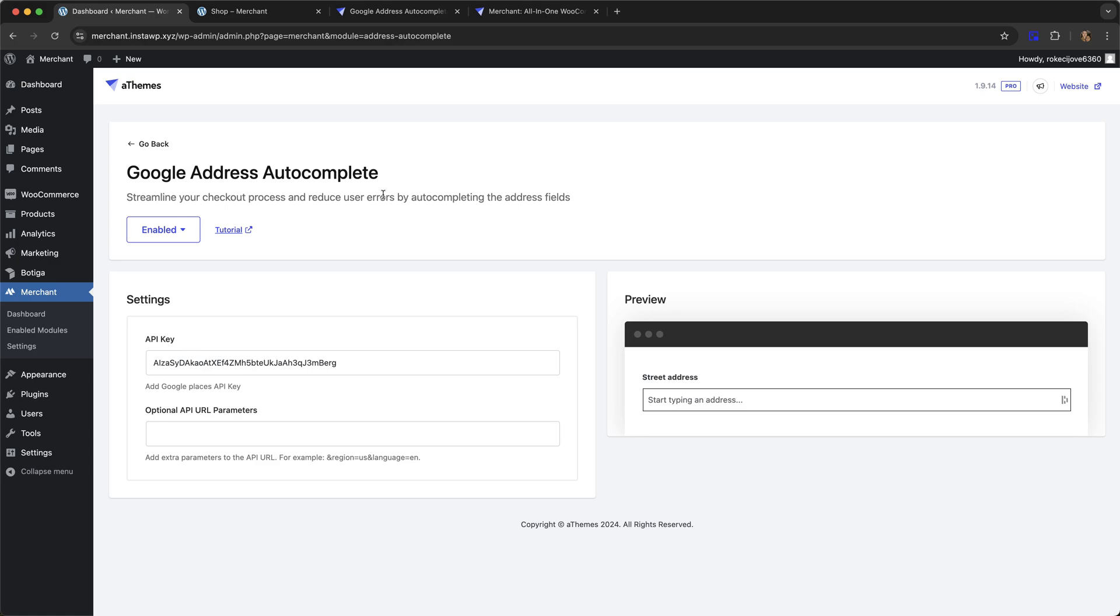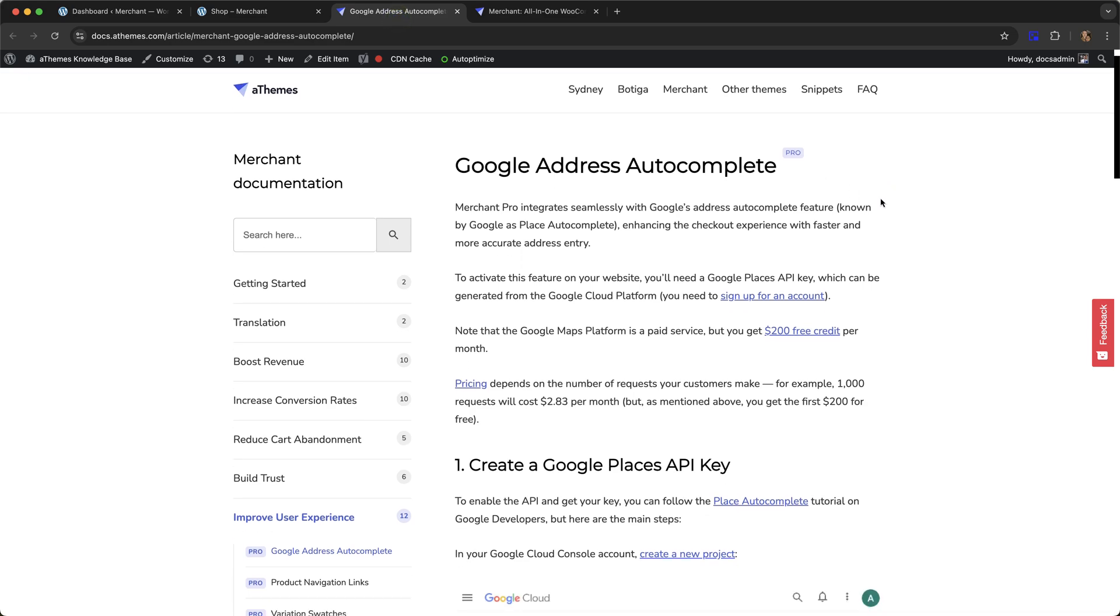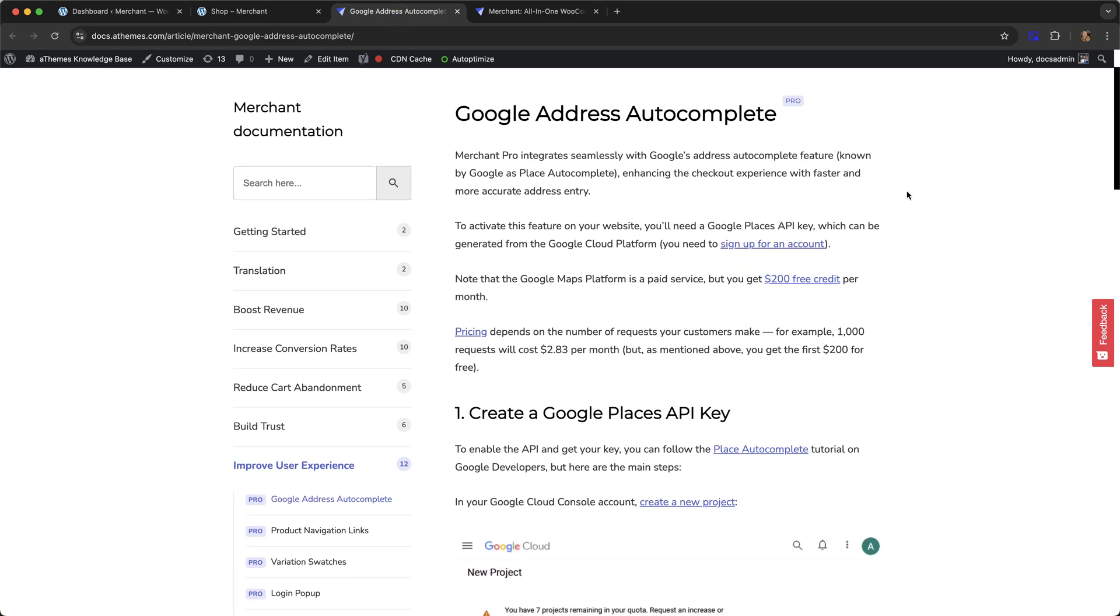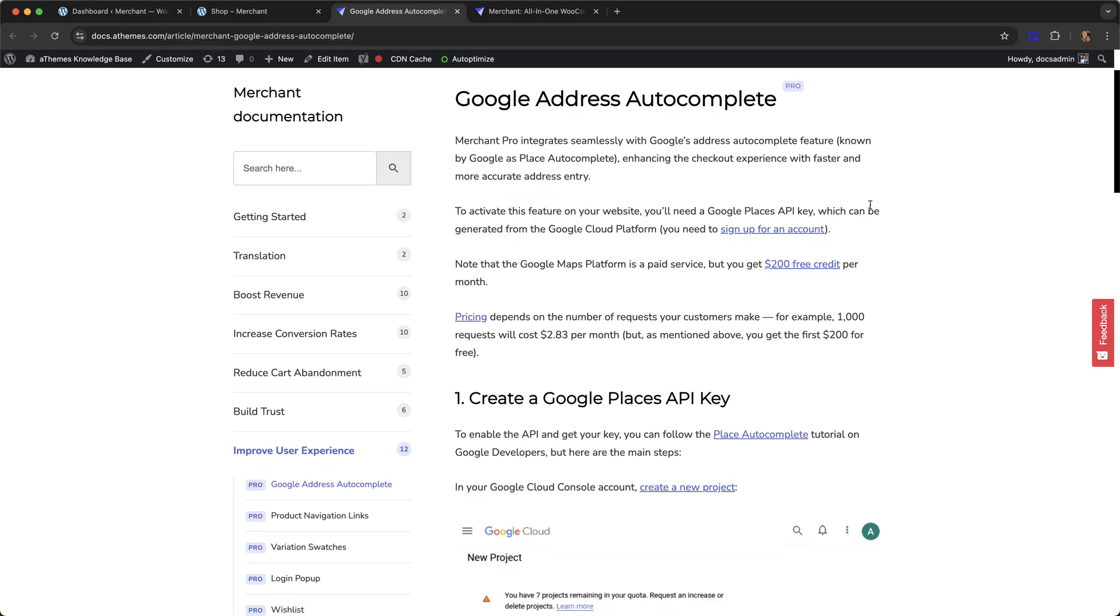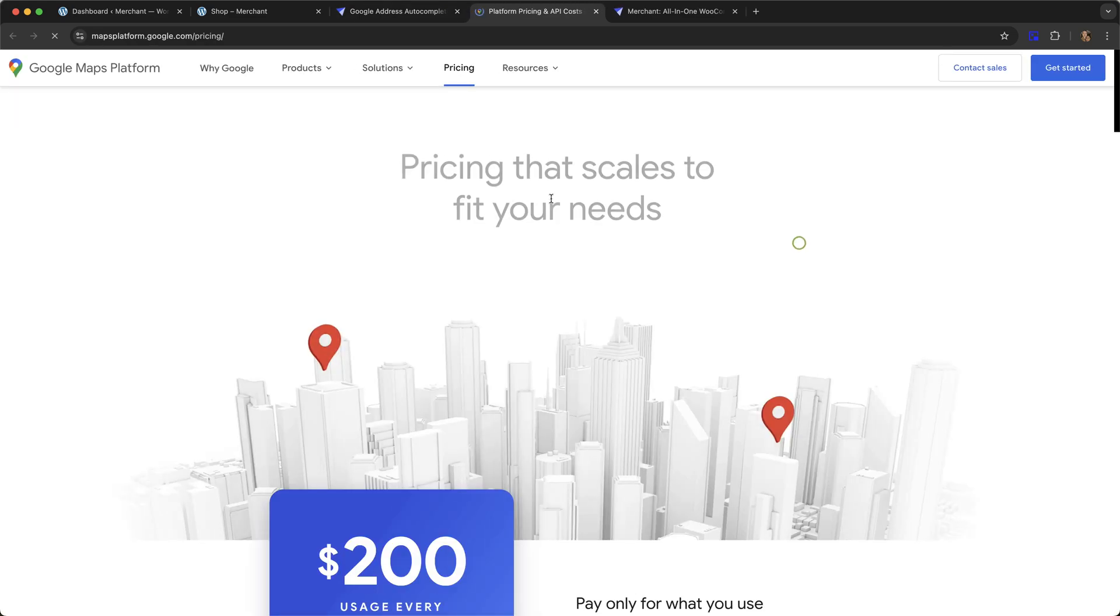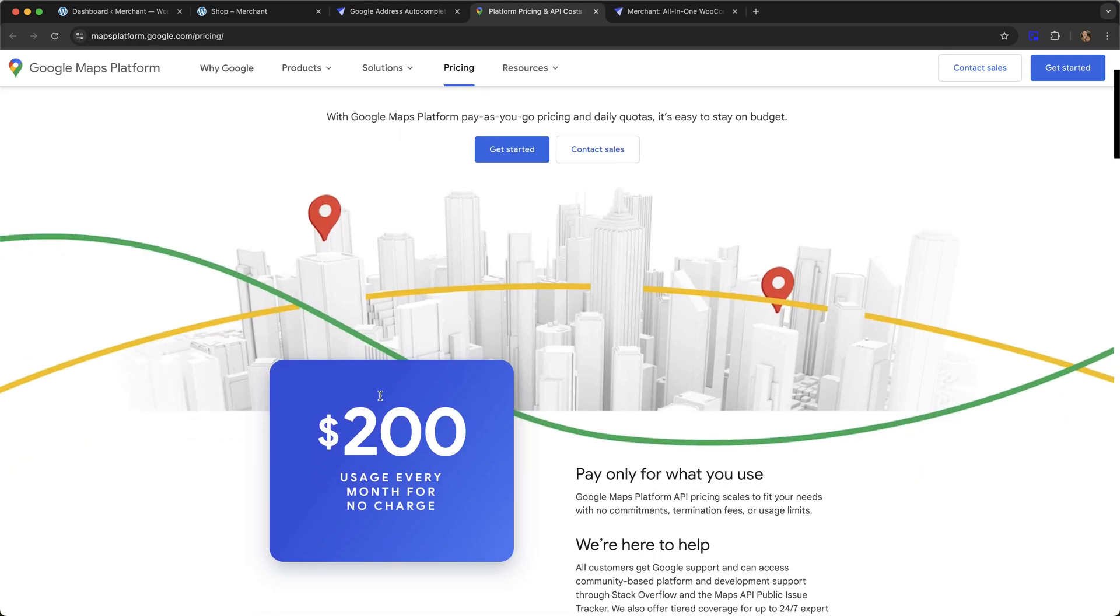It is the Google Places API key, and in our documentation we go over what you need to do to get one. It only takes a few minutes. You just need to sign up for an account on the Google Cloud platform, and Google, at least as I'm recording this, gives you $200 of usage every month for no charge.